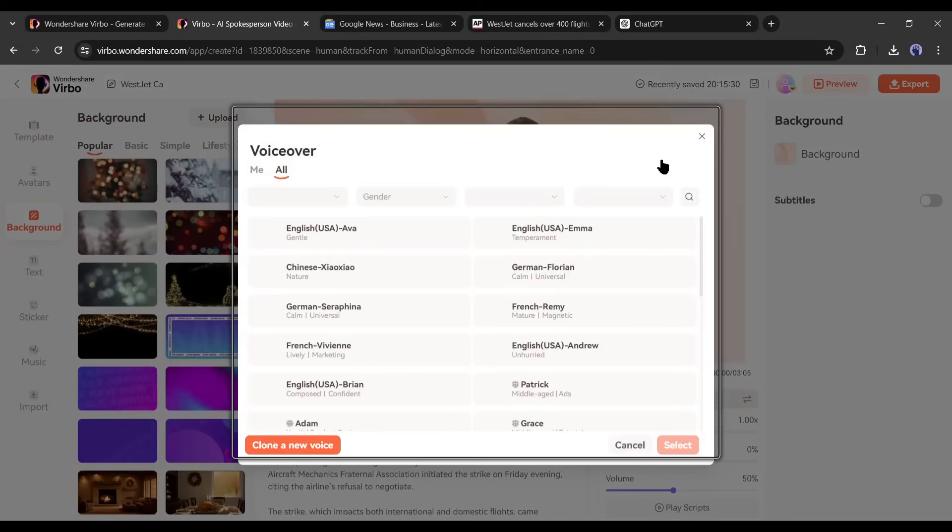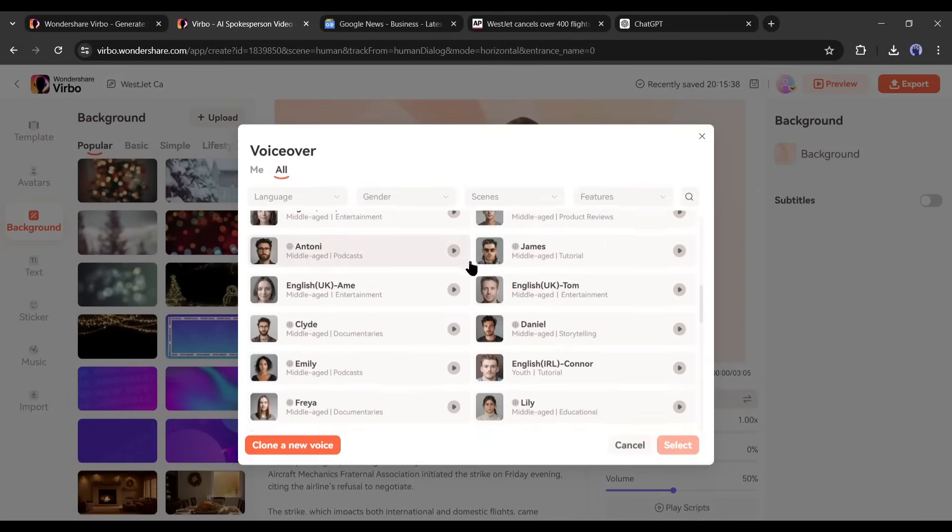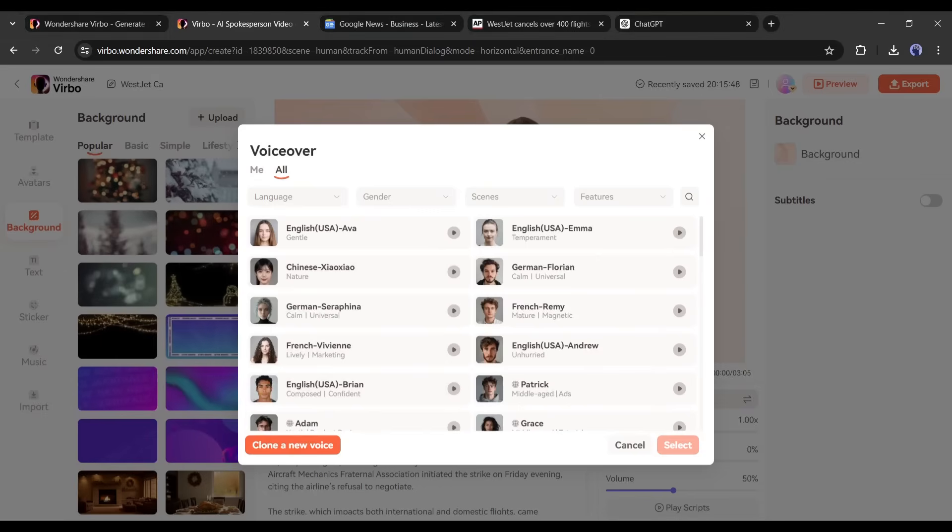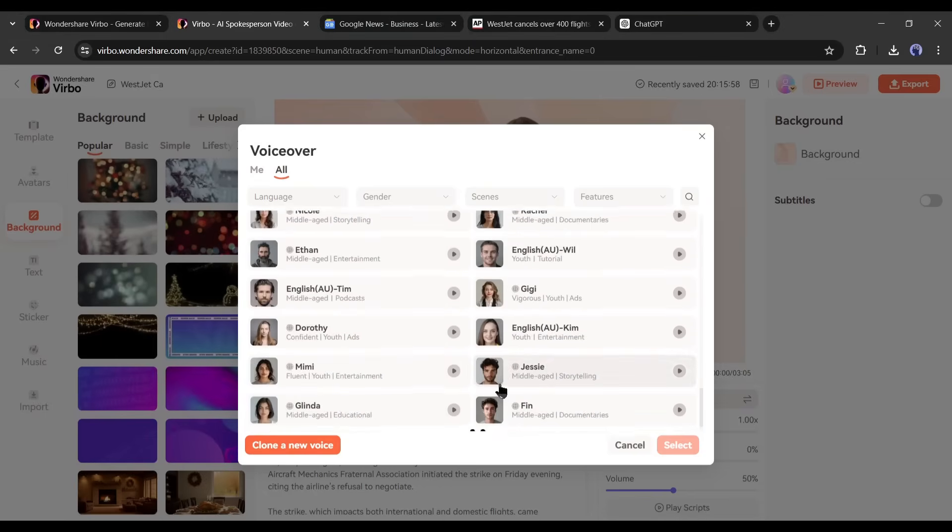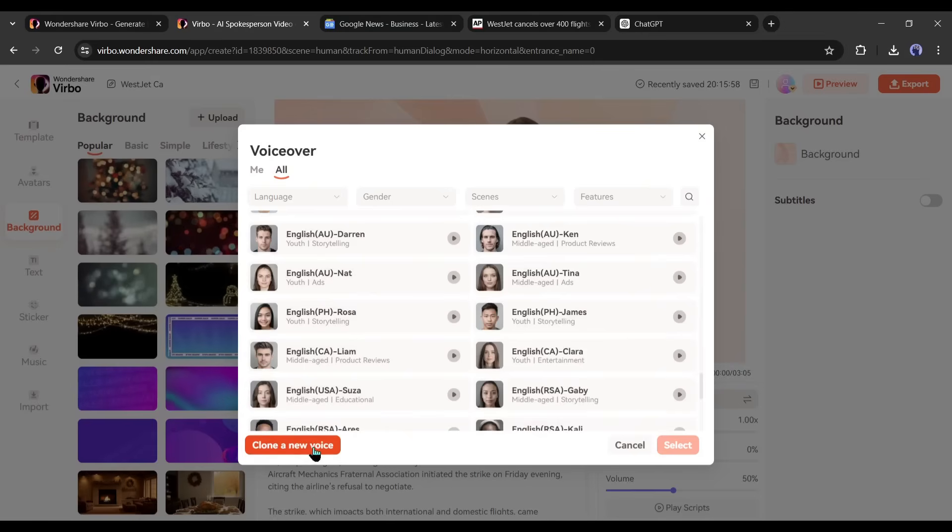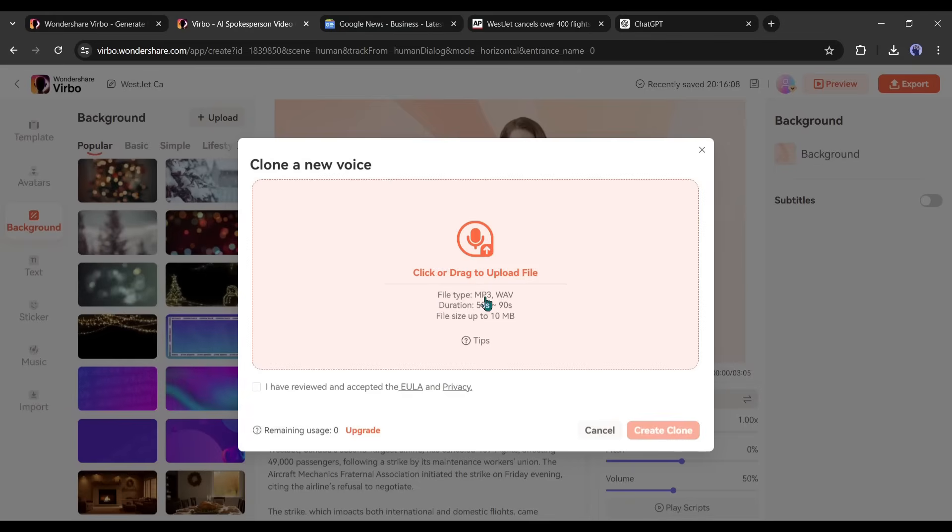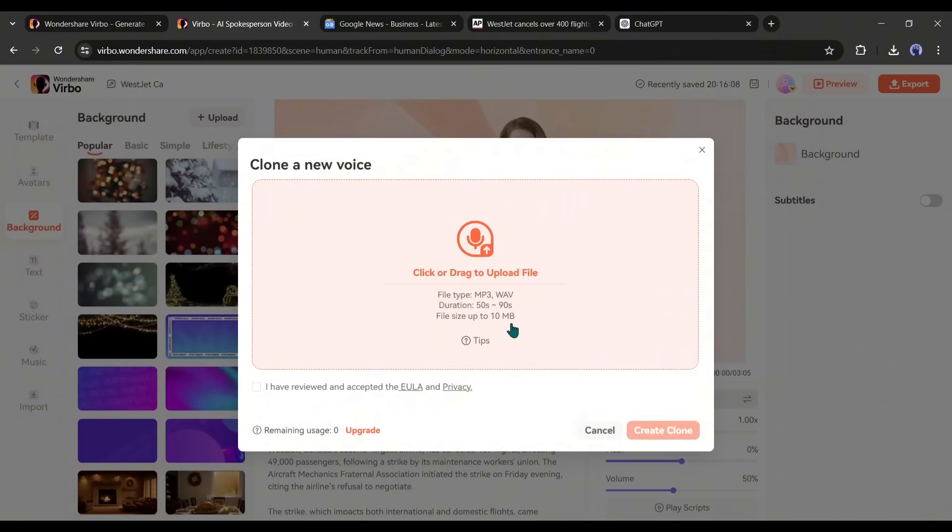This is the Verbo voice actor library. Here you will find a vast number of natural sounding, premium quality voice actors. You can even clone your own voice and use it to generate the voiceover. To do that, simply click on the clone a new voice button from here and then upload a pre-recorded 50 to 90 second audio clip. Verbo will clone your voice instantly.